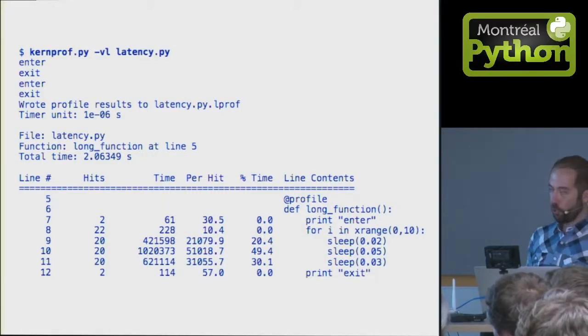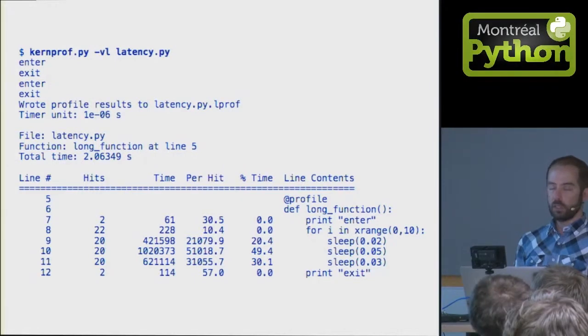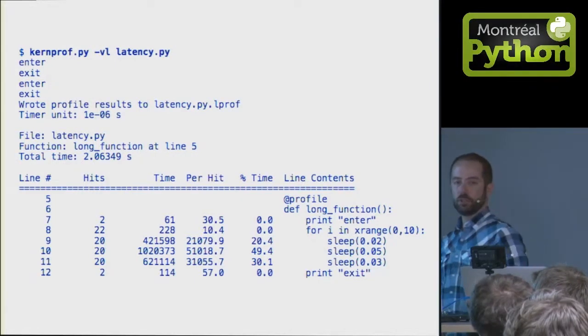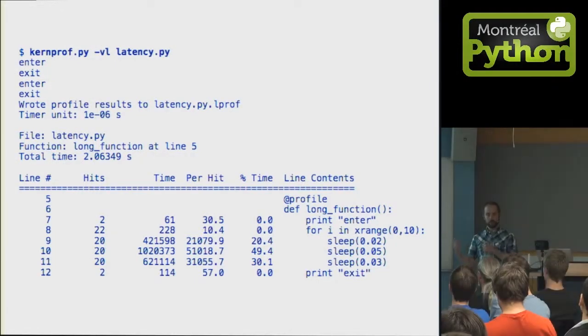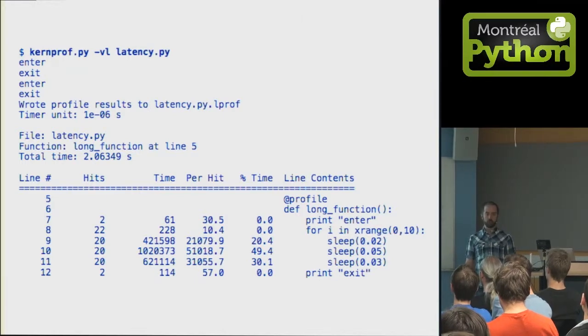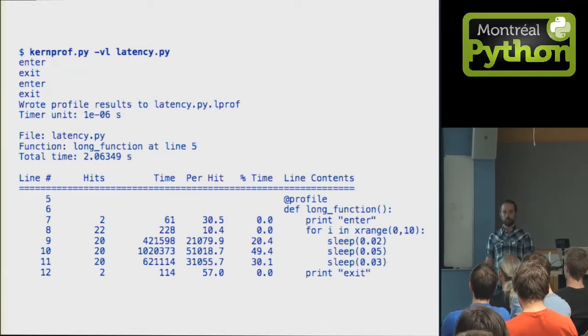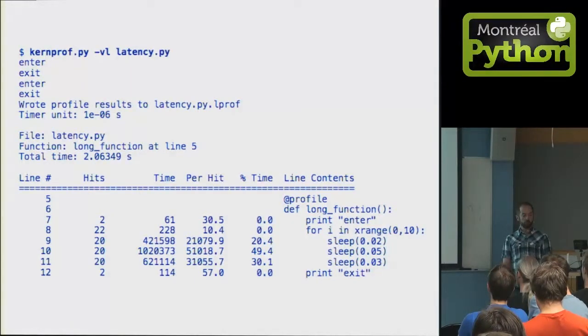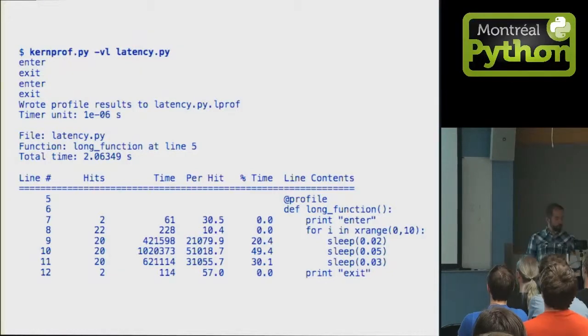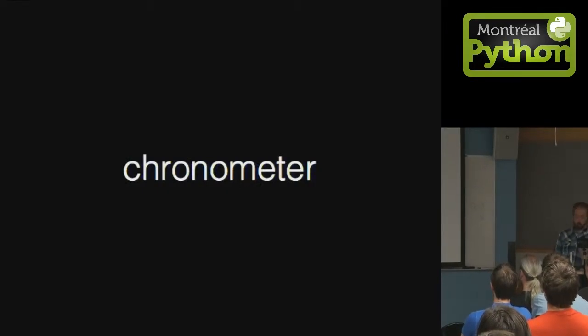This is good for a dev environment, but it slows down your execution, and also the statistics are only available when the executable ends. For prod environment, we wrote a little class called the chronometer.